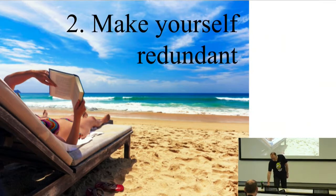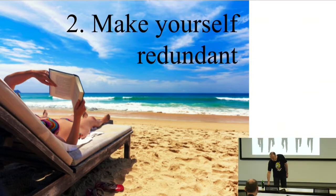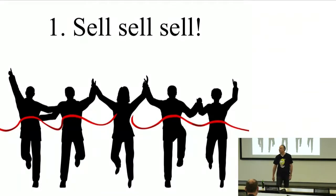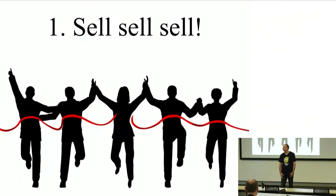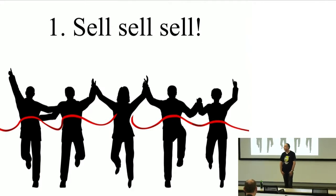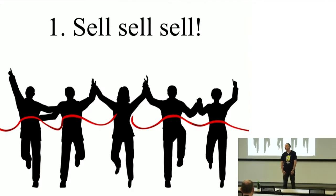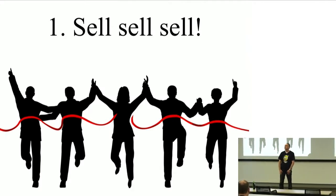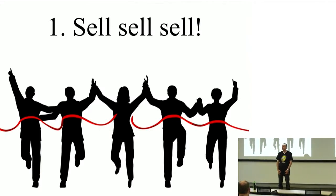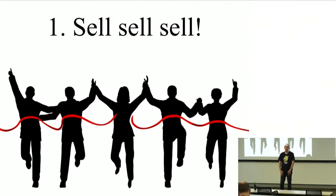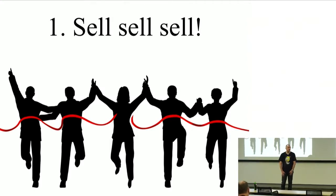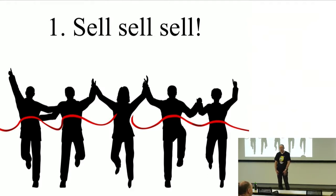And the final point, and it's what I really need to tell myself every day, is ultimately it's all about selling. Unless you can sell stuff, it's fantastic having a brilliant idea or even a brilliant product that people love. But unless you can actually get out there and sell it enough, it's not going to go very far.